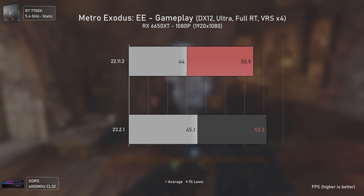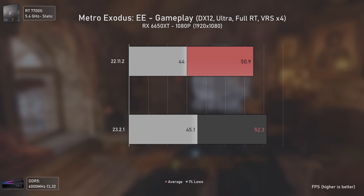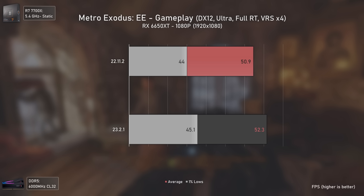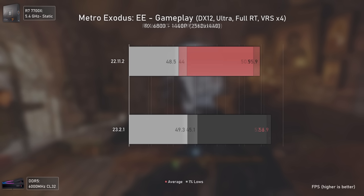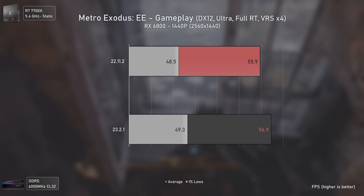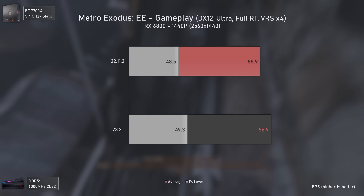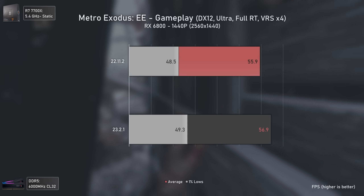Metro Exodus Enhanced Edition is our last title, and we only have 2 bars since it's a full ray tracing game with no rasterization mode. At 1080p, the RX 6650 XT was struggling to achieve 50 average FPS and had a mild increase with the newer drivers, but overall nothing really noticeable. The same applies to the RX 6800 at 1440p, with exactly 1 FPS increase on average and less than 1 FPS in the 1% lows — virtually the same results.